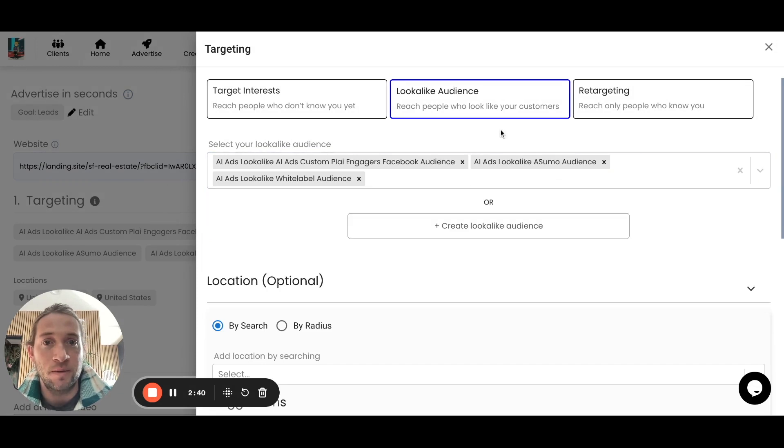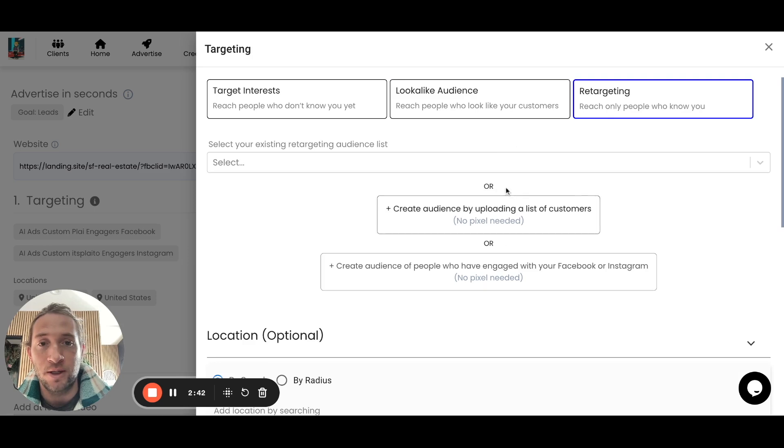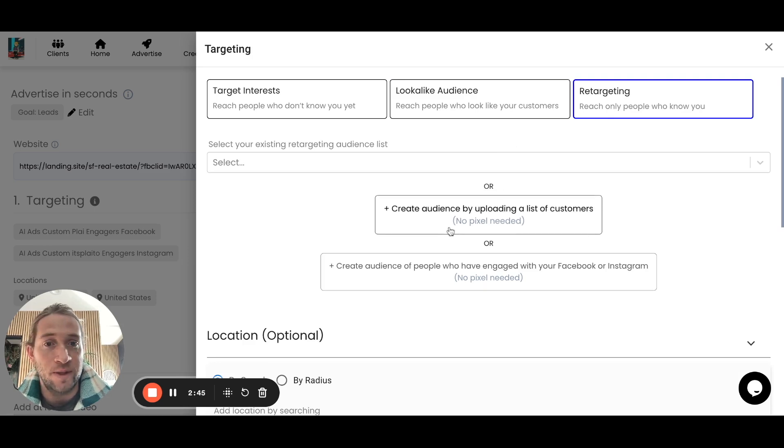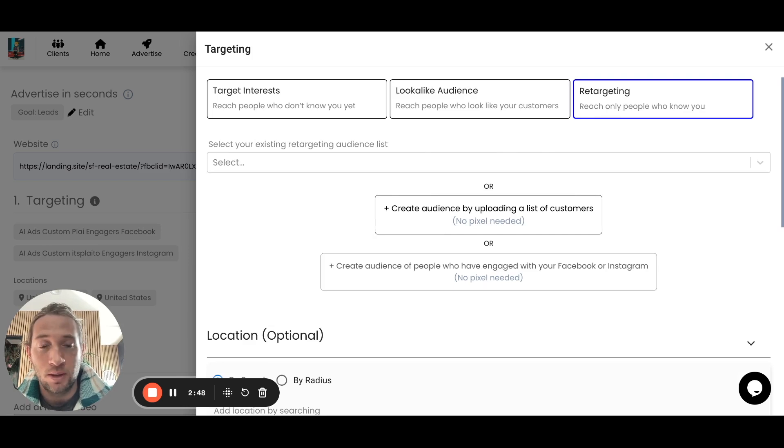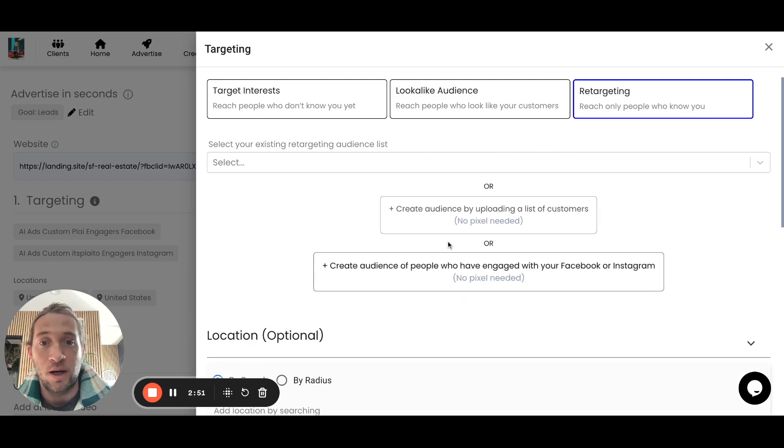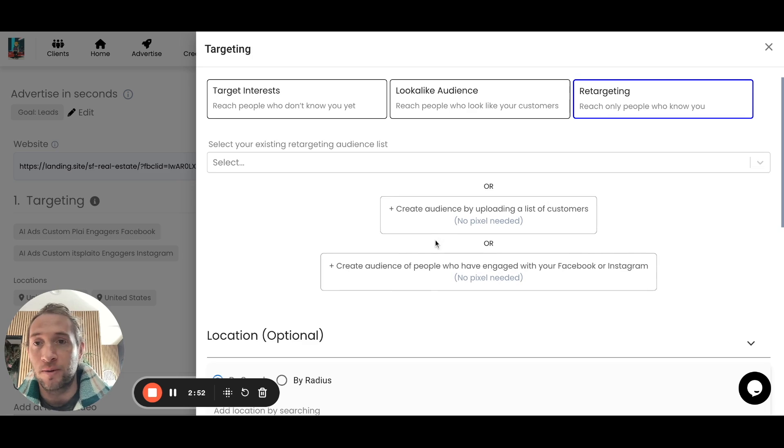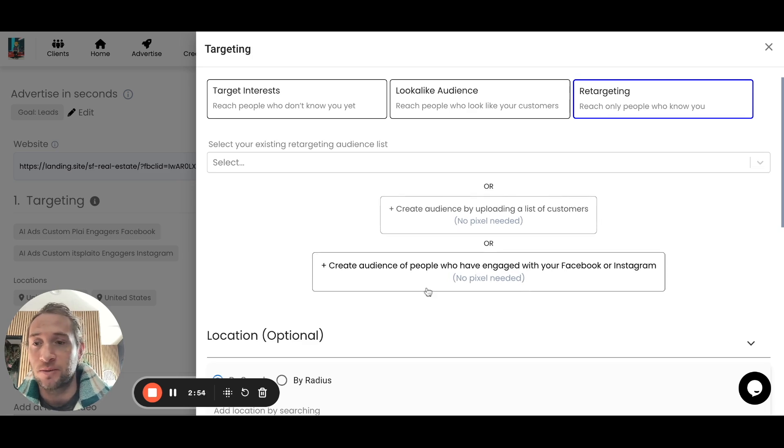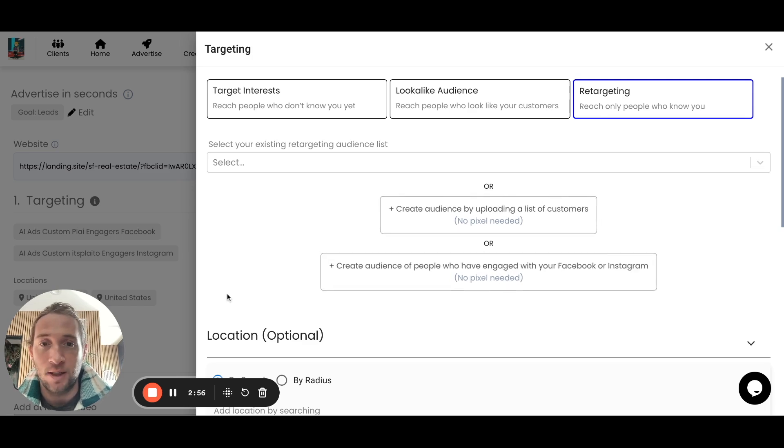That's just how you create some of the lookalike audiences and retargeting audiences right within Play. We have very similar things also coming to Google where you can do the same audience build out right within the tool. There'll be even more options like this coming soon too. I hope you enjoyed it. Don't forget to like and subscribe for more.